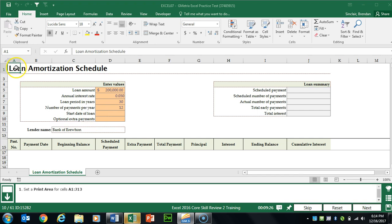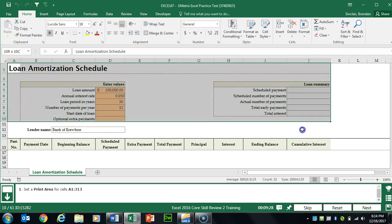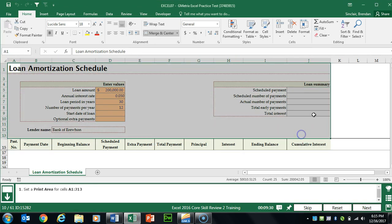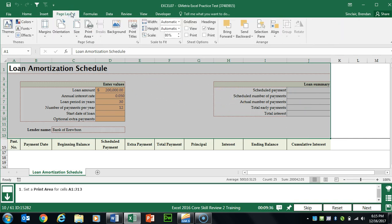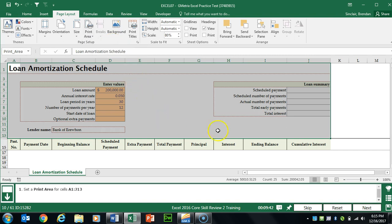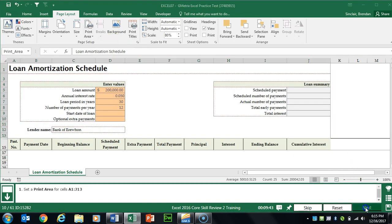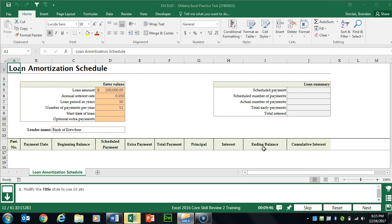Task 10 wants us to set our print area from A1 to J13. Select that range, then go to the Page Layout tab at the top and in the Page Setup group click the Print Area drop-down and click Set Print Area.